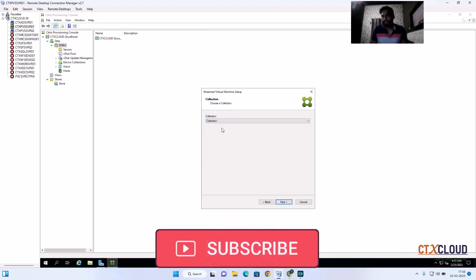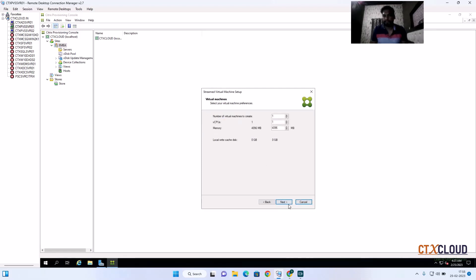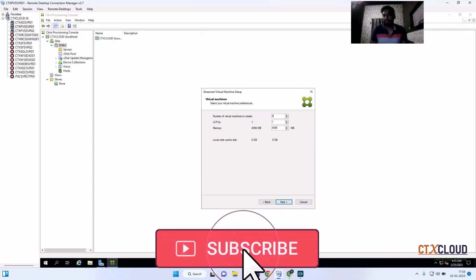I am going to select the detected vDisk and click Next. It is now asking where you want to put these virtual machines. I am using the default collection — in my next video I will create a new collection. Click Next. It is now asking how many virtual machines you want to create from this template.